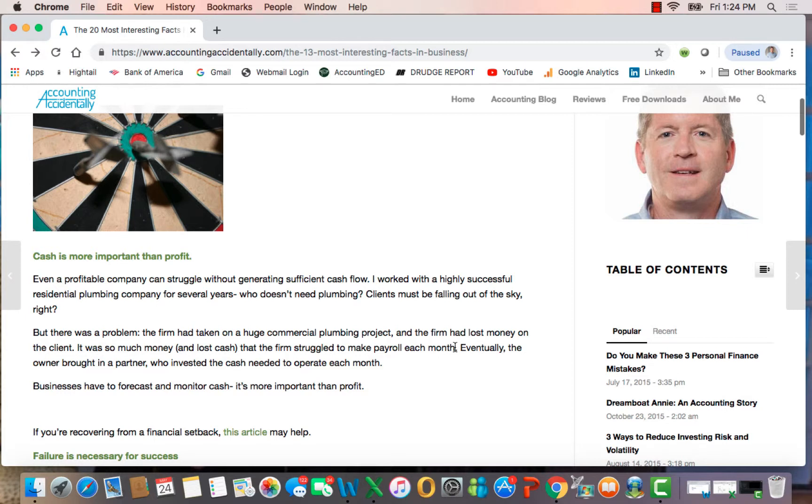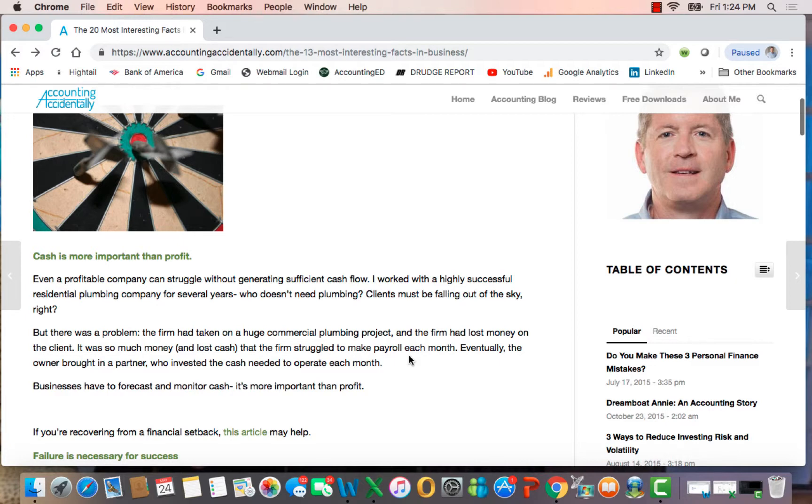Eventually, the owner brought in a partner who invested the cash they needed to operate, and they were able to continue. But the moral of the story is that even a successful, profitable company can't operate successfully without cash, and it puts a tremendous strain on the business owner.